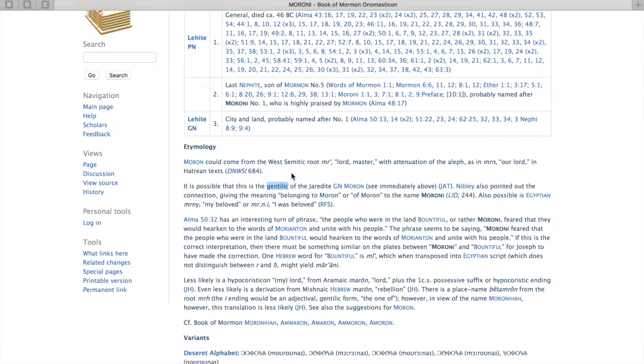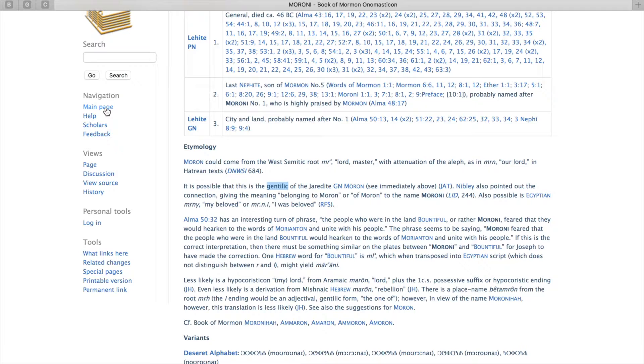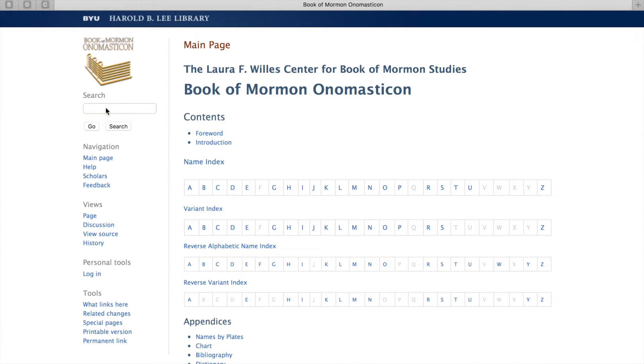For this example, Moroni could be a Gentilic or related to the place Moron. So let's go back to the main page.